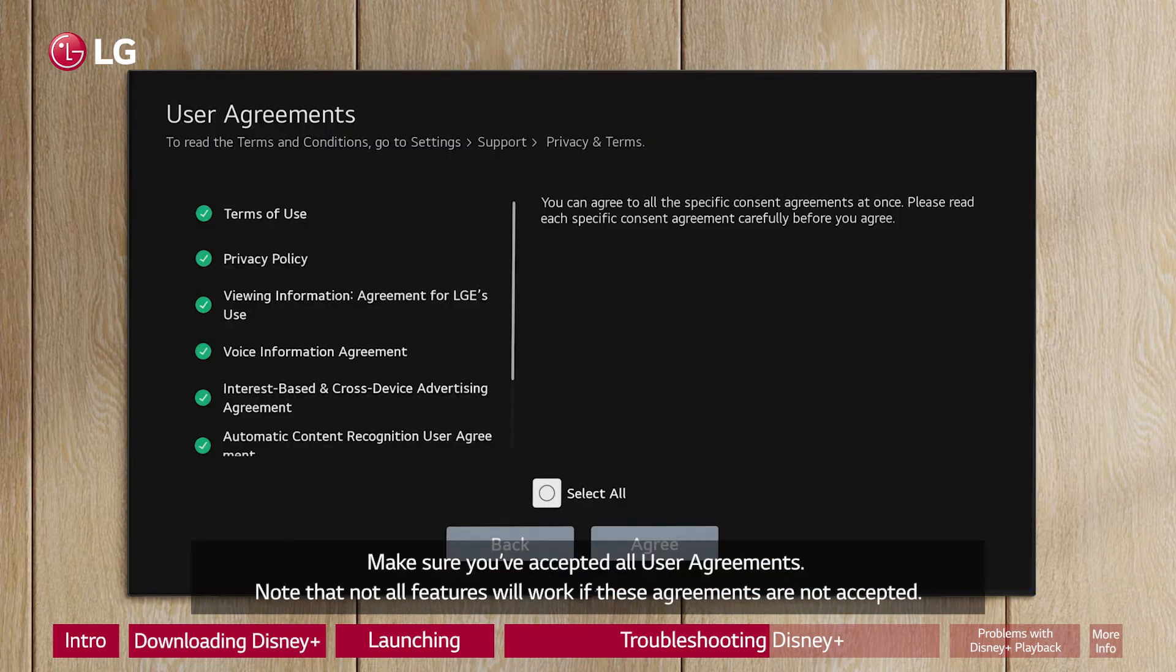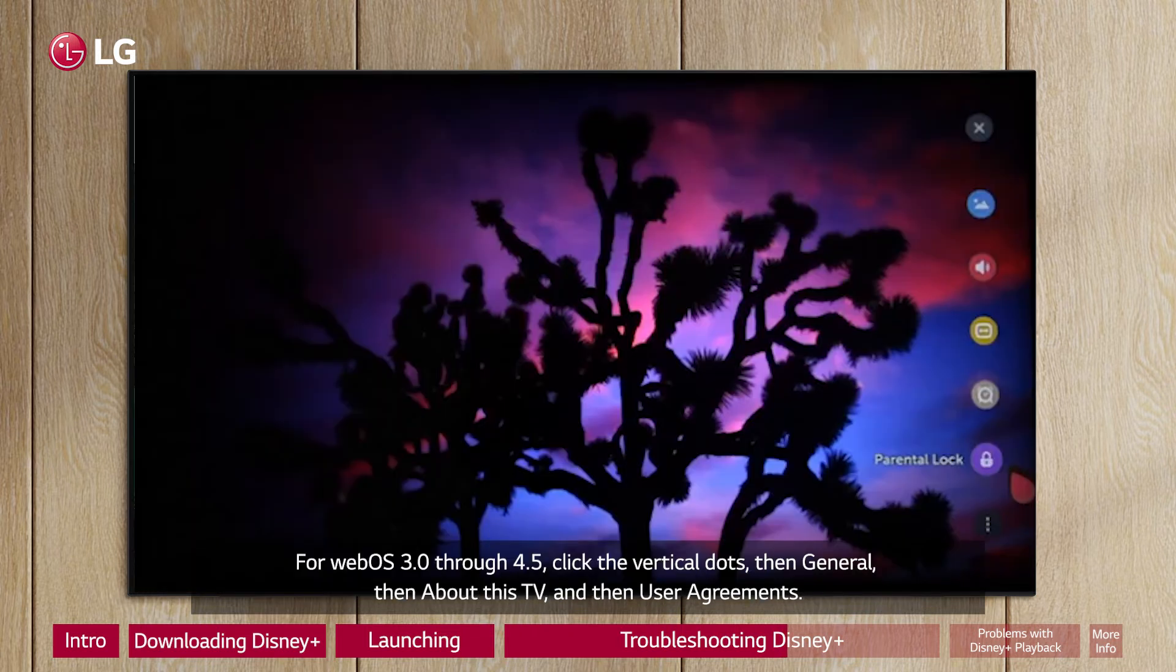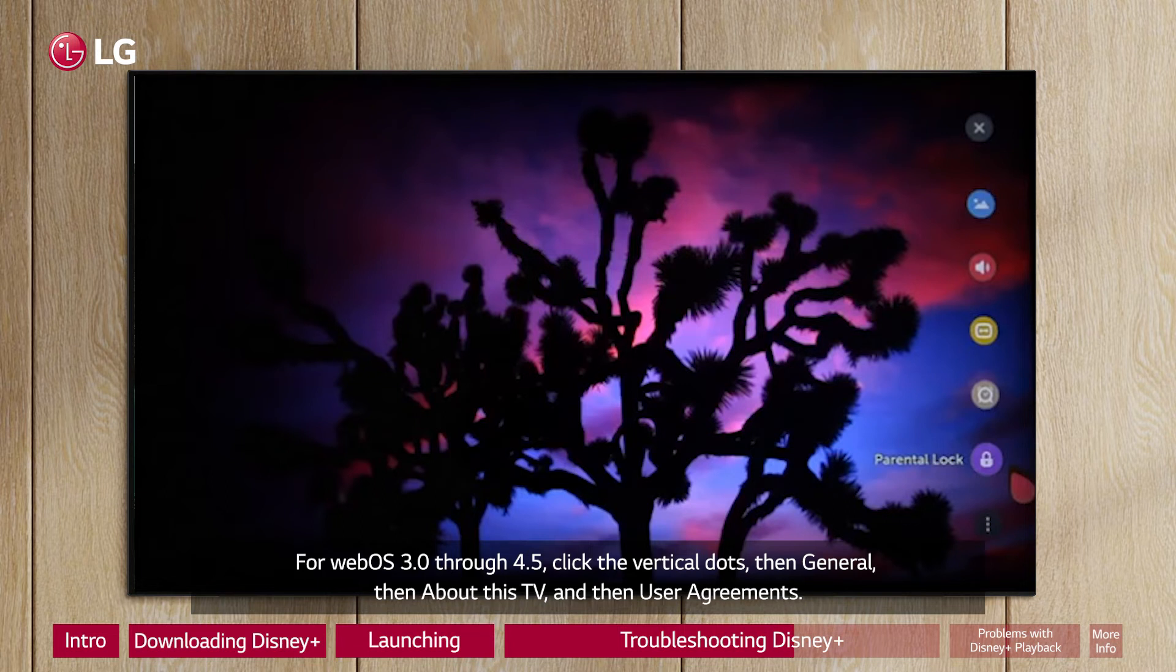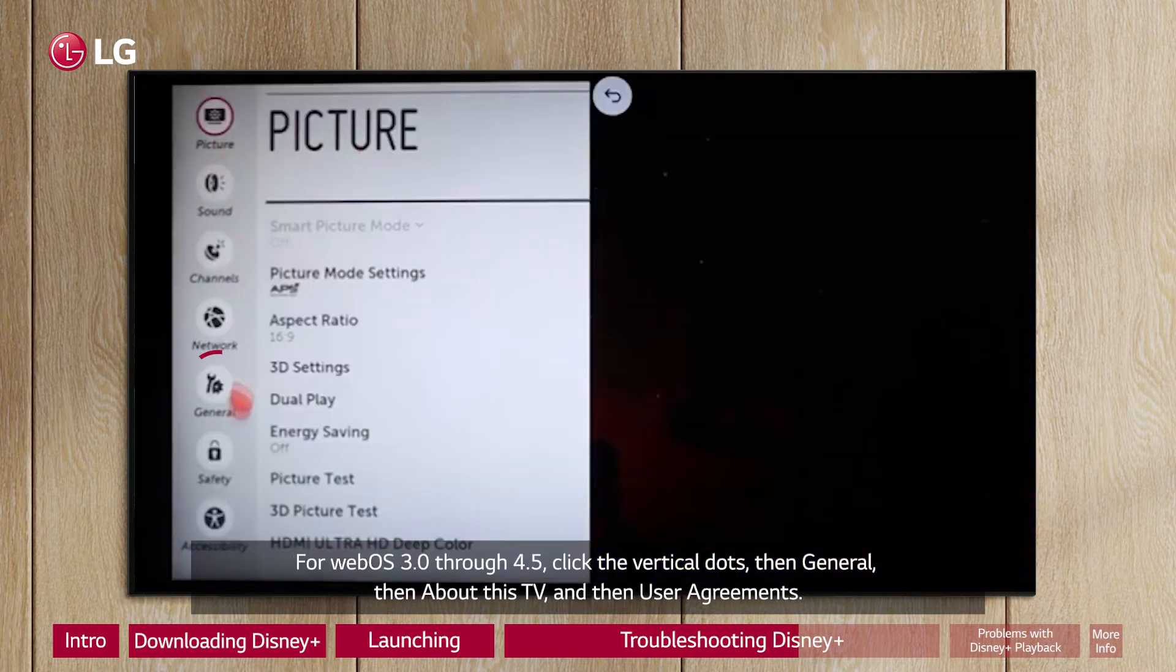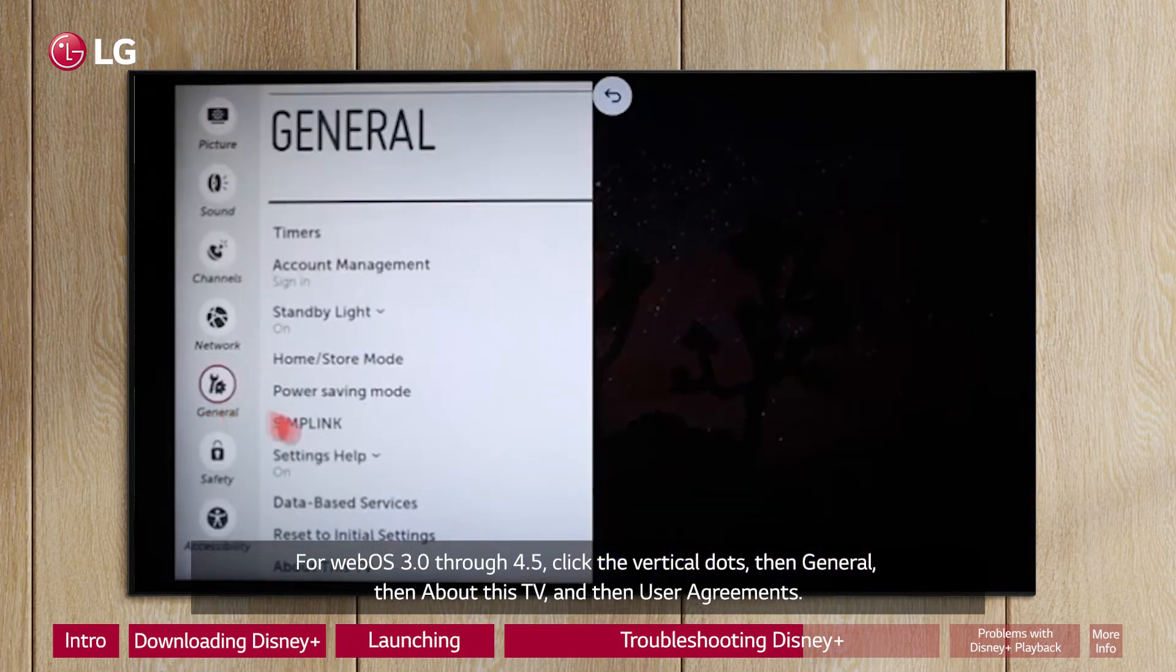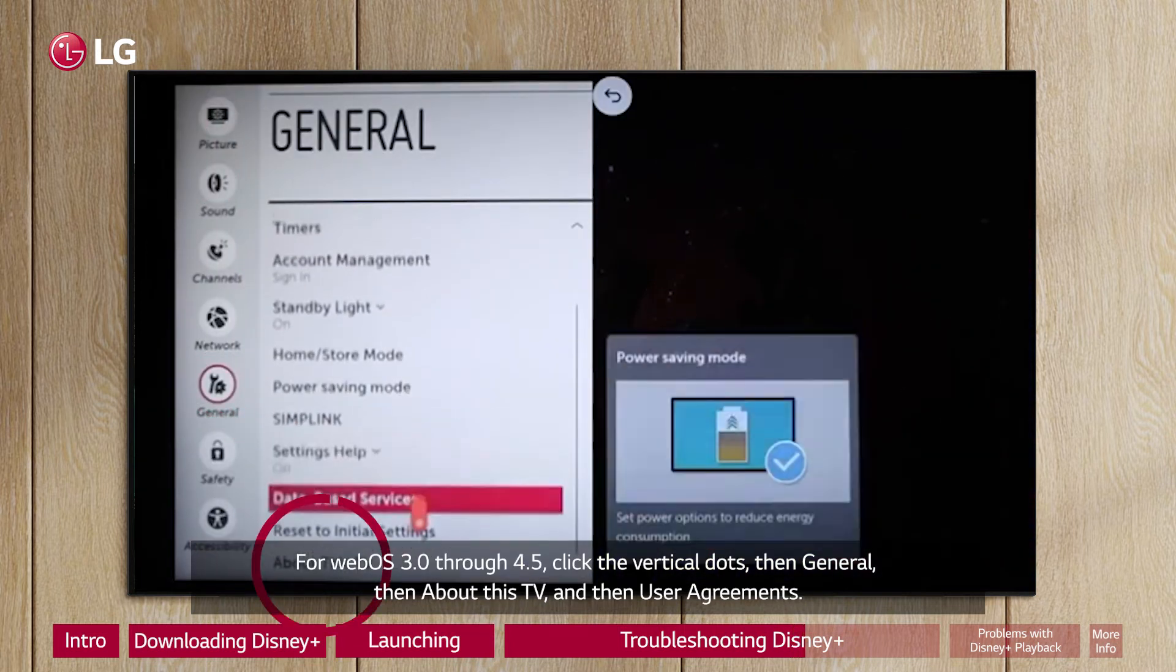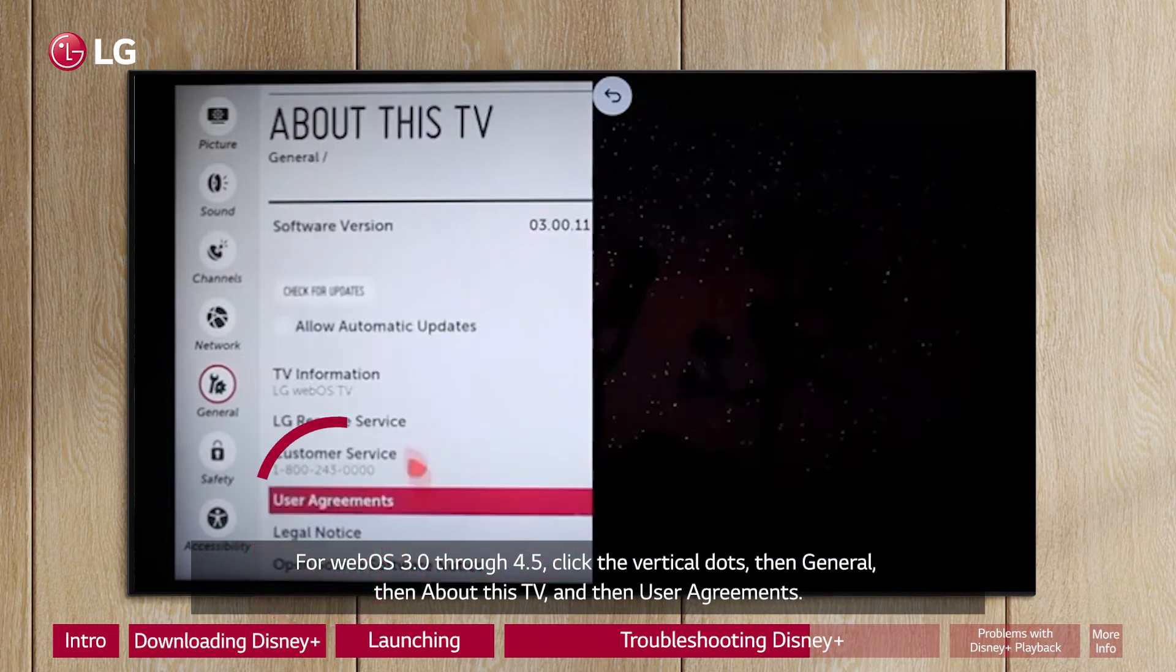Make sure you've accepted all user agreements. Note that not all features will work if these agreements are not accepted. For WebOS 3.0 through 4.5, click the vertical dots, then General, then About This TV, and then User Agreements.